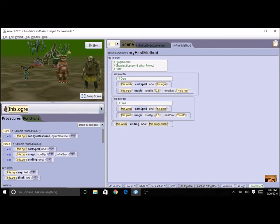Then you might want to just do a message at the beginning that says click on the witch to start and the dragon to end, you know, or click on the objects to see what happens.